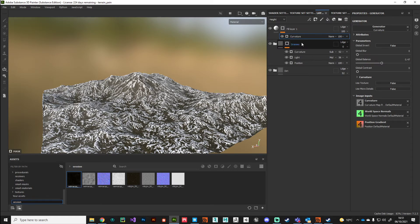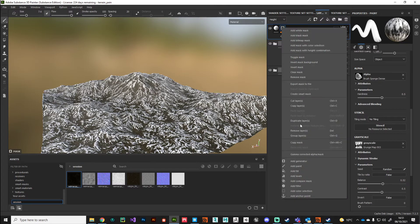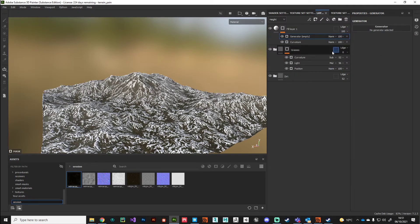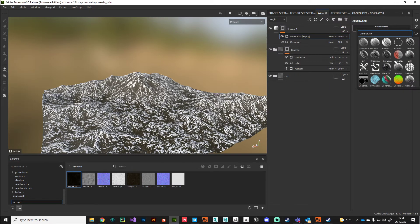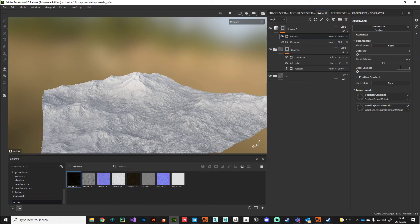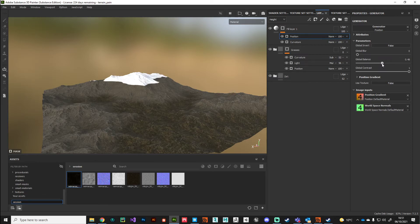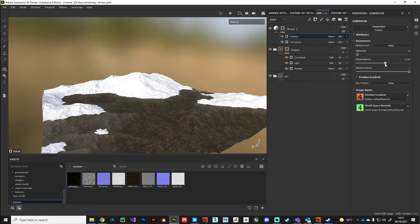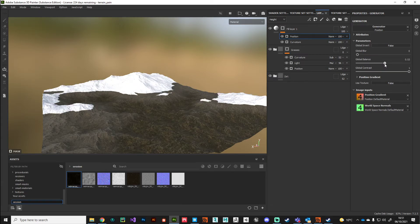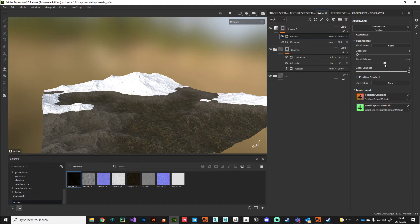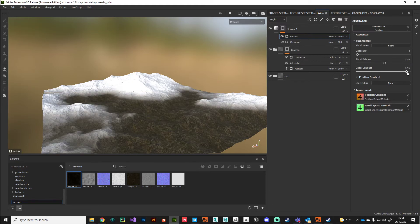I'm going to add that curvature map, but then I want to modulate this mask using another position generator. I'll put down a generator again but this time we're looking at position. I'll crank up the contrast so we can see what we're doing.